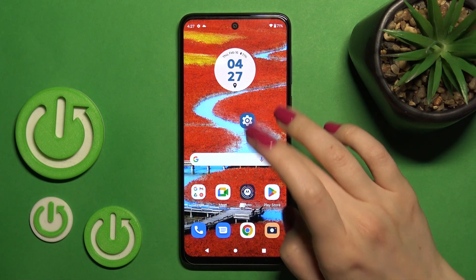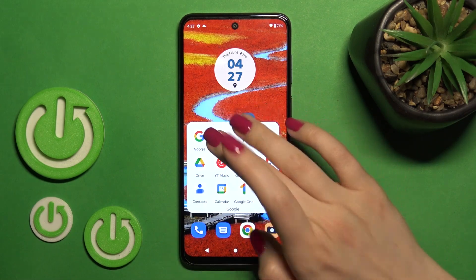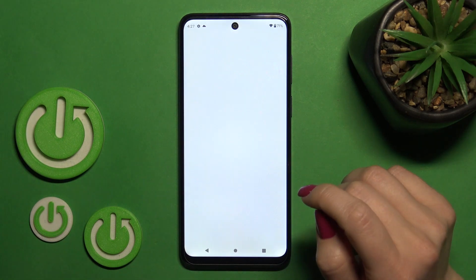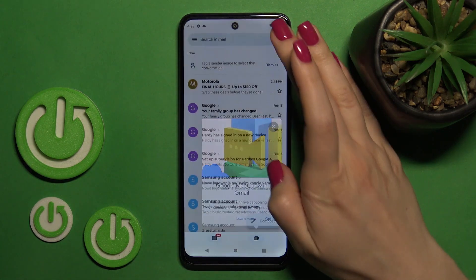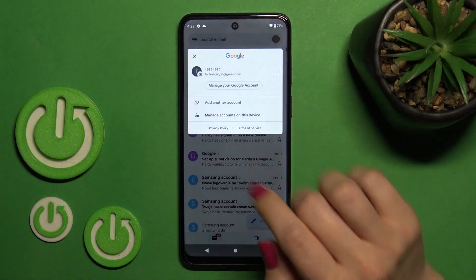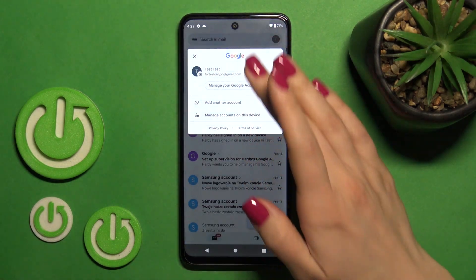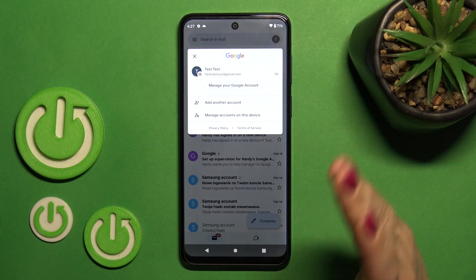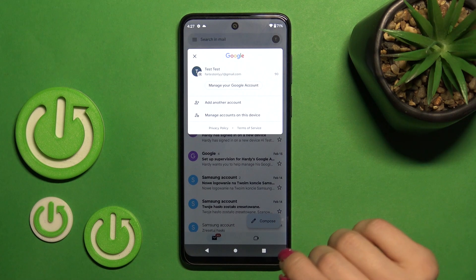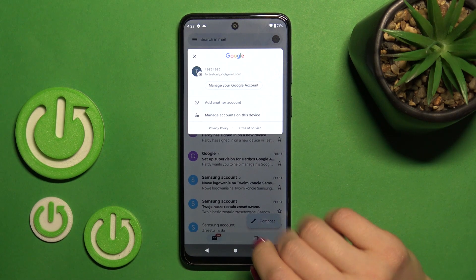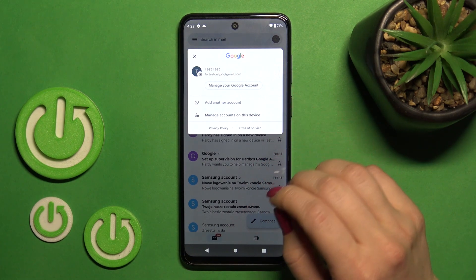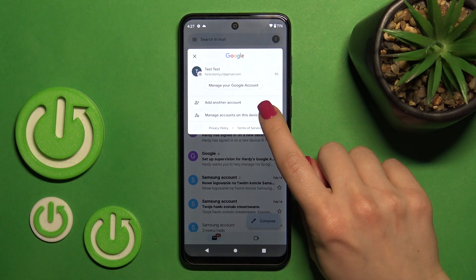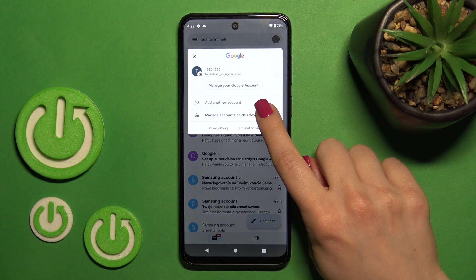So first let's launch the Gmail application and then tap on the right upper corner. To log out from a Gmail account in the Gmail application, we should first log out from Google accounts on our device.